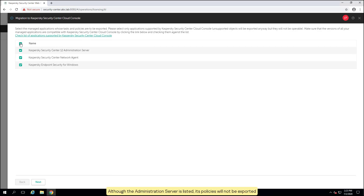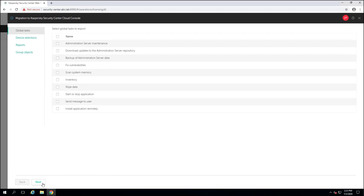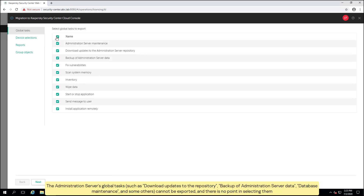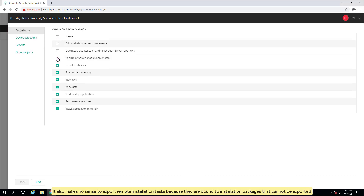Although the administration server is listed, its policies will not be exported. Select the global tasks to export. The administration server's global tasks — such as download updates to the repository, backup of administration server data, database maintenance, and some others — cannot be exported, and there is no point in selecting them. It also makes no sense to export remote installation tasks because they are bound to installation packages that cannot be exported.